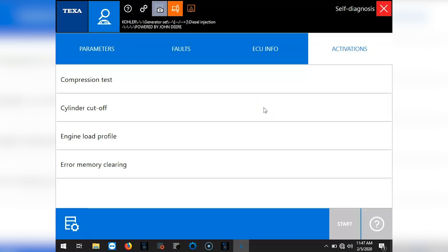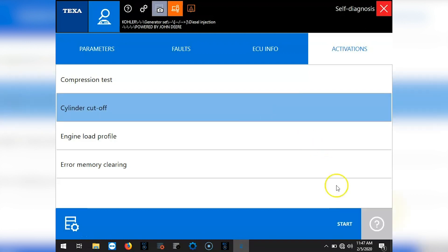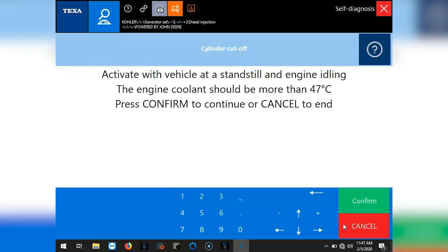Go ahead and do the cylinder cutoff. This engine is a mechanical fuel system. It's not actually going to do it, but we'll go ahead and run through it so you can see what it looks like.